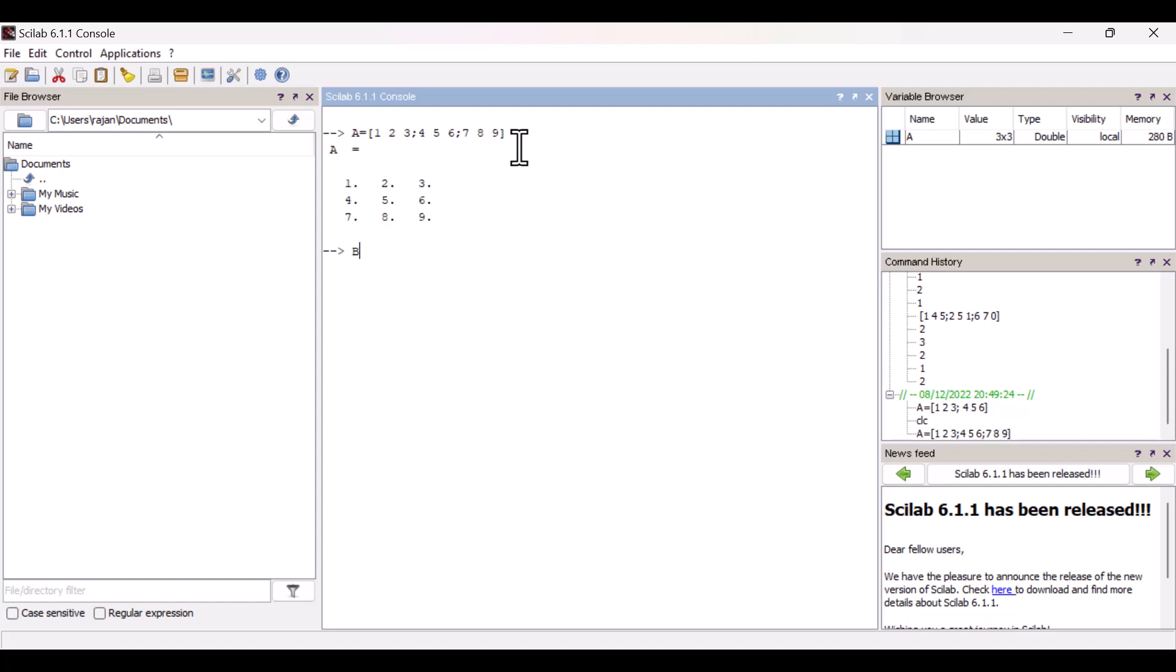Let's learn how to enter a column matrix: one semicolon two semicolon three. Now I have entered a column matrix.